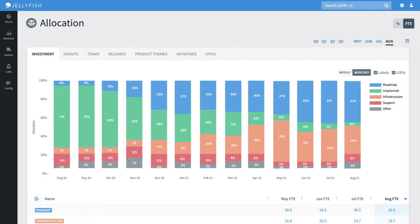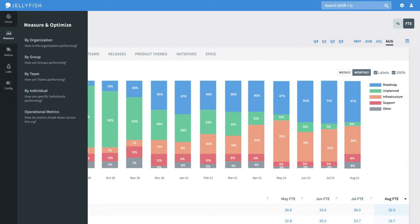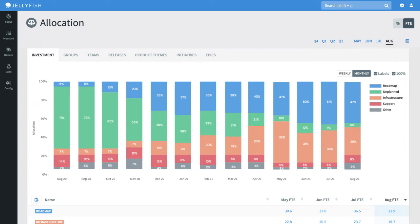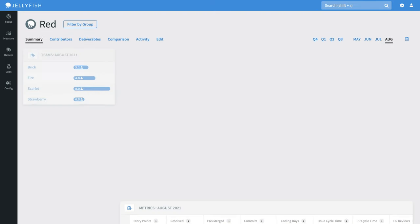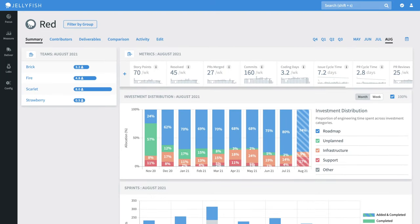Next up, let's take a look at the engineering team view. We can see another allocations diagram, this time reflecting the effort breakdown on the group level. There's a variety of metrics along the top around story points, issue resolution, commits, and more.